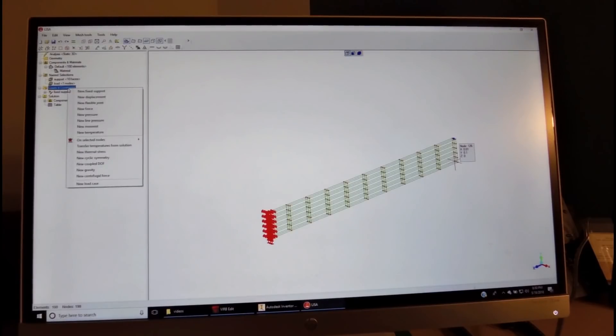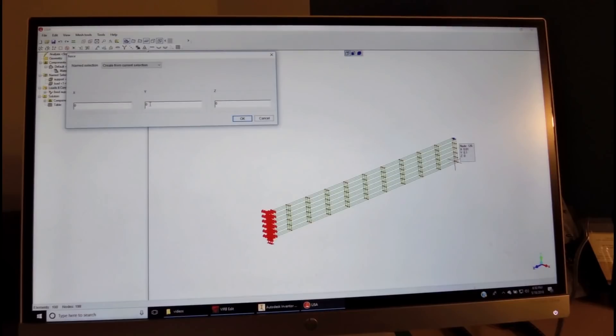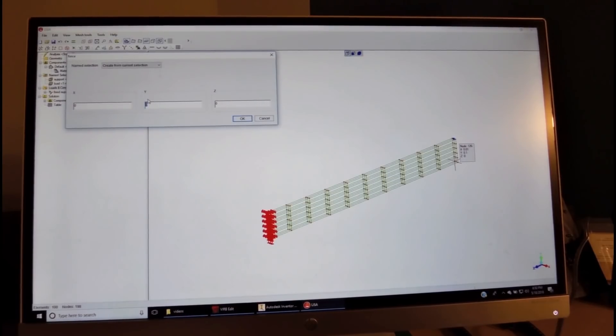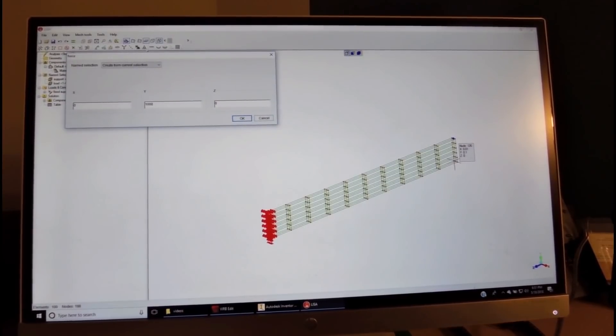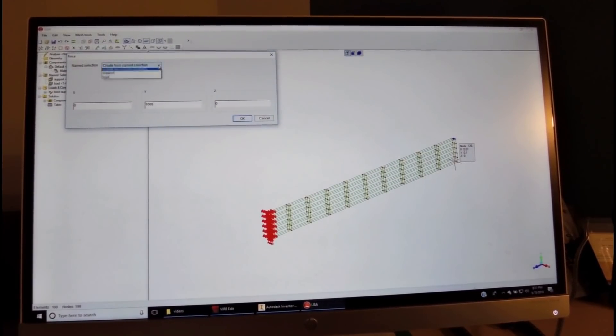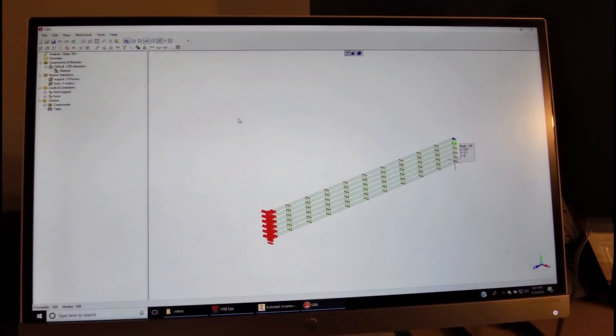We right-click the loading constraints, and we assign a new force in the y-direction. We want to have a positive 1,000 newtons to be the same as we used in Inventor. We select the point of application, which we called Load, and here's the force.